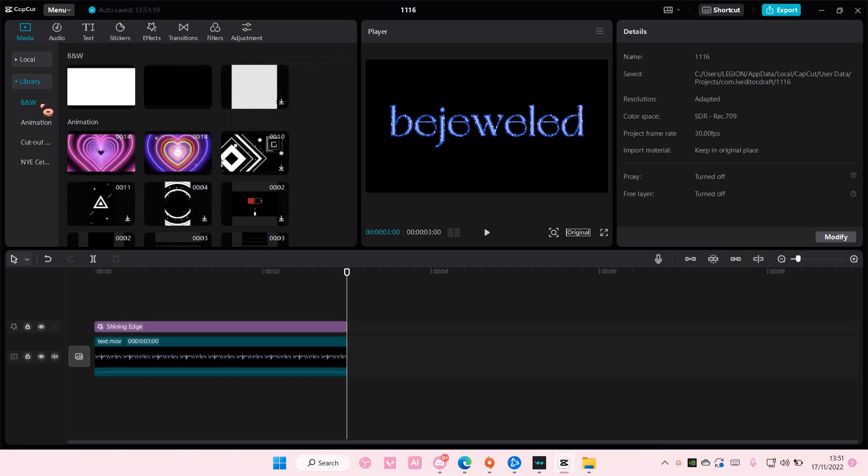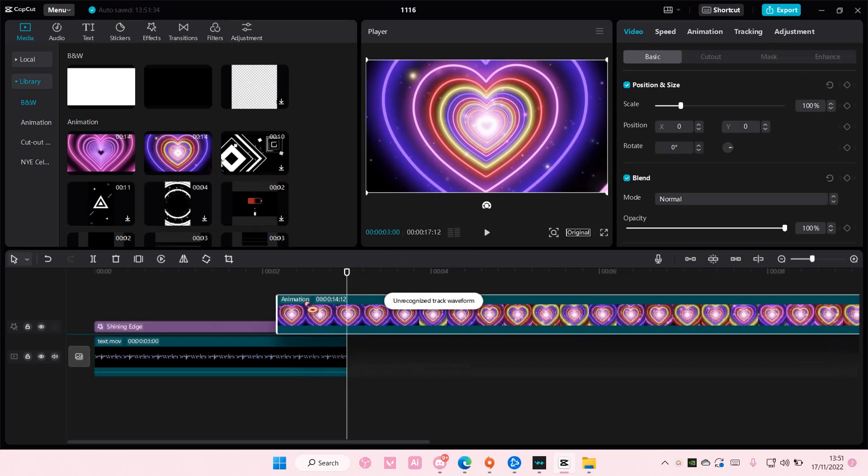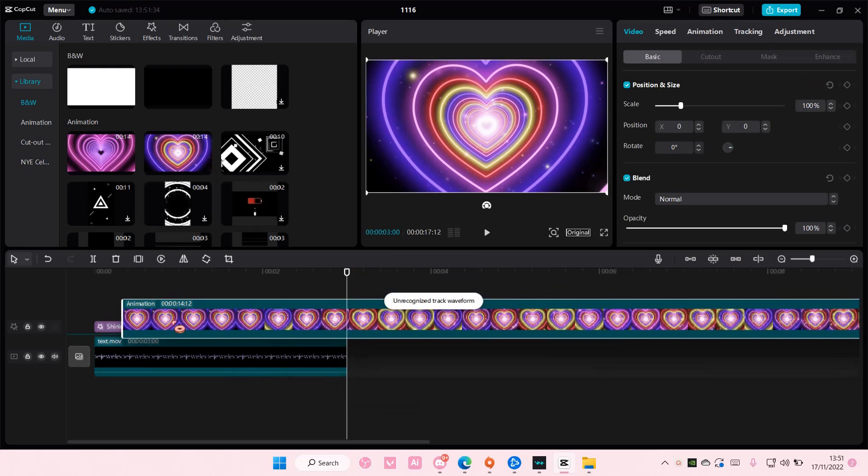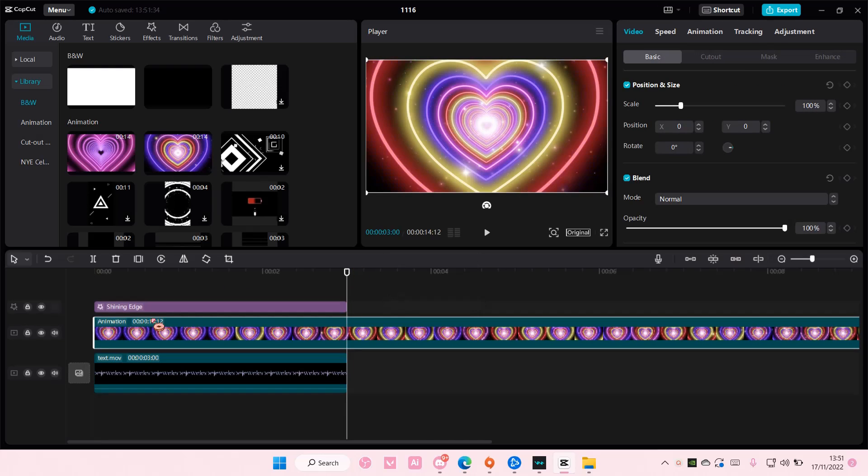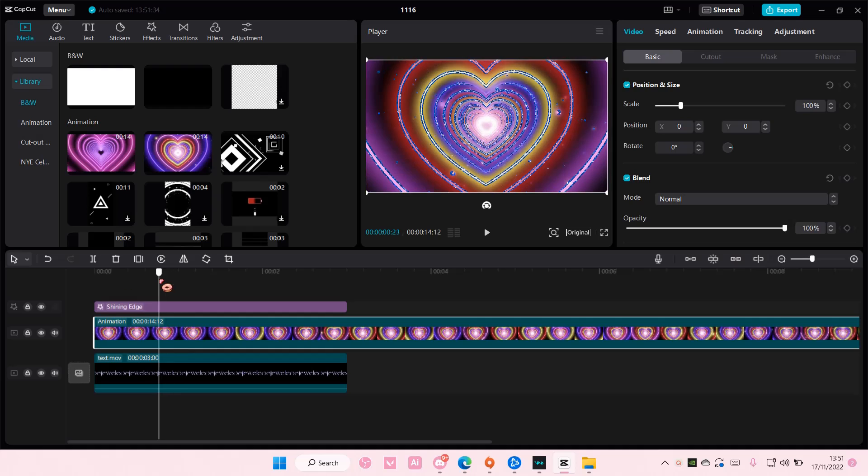Actually, it's super simple. I'm going to get an overlay from the library and add it to track, and I'm going to add it on top of the video, like so.